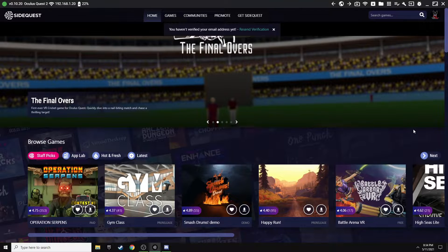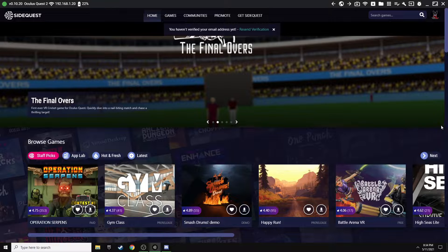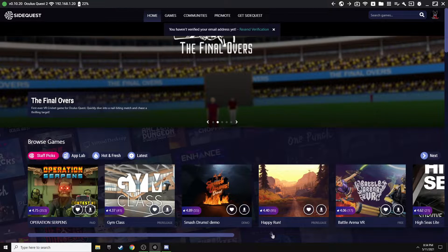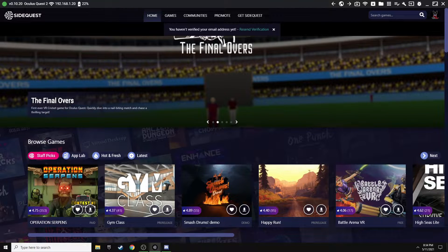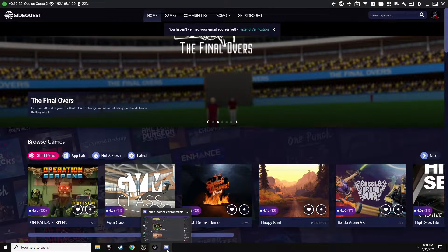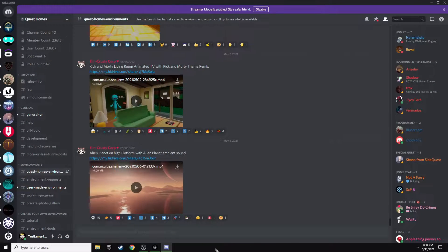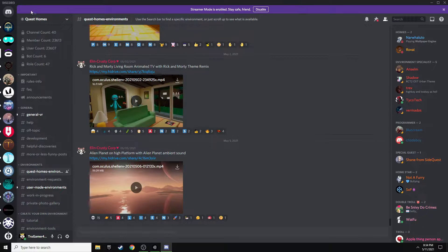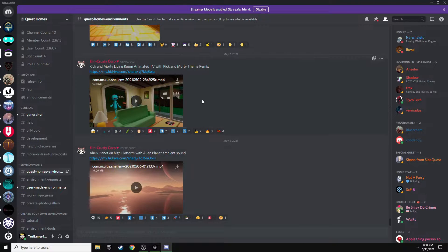First thing you need to do is have SideQuest, and the other thing you need to do is have Discord. What you want to do is go over to the Discord link in the description, and this is going to be Quest Homes. Once you're in the actual Discord, you want to go down to Quest Home Environments here.